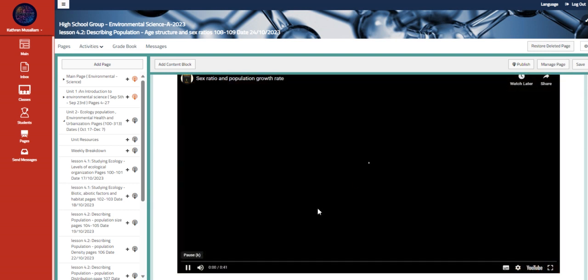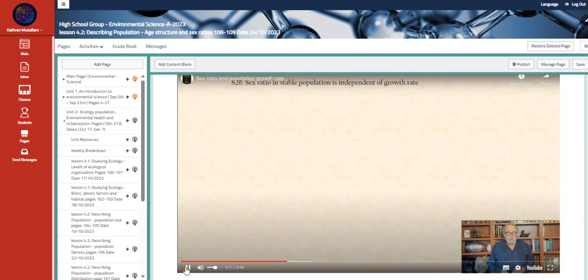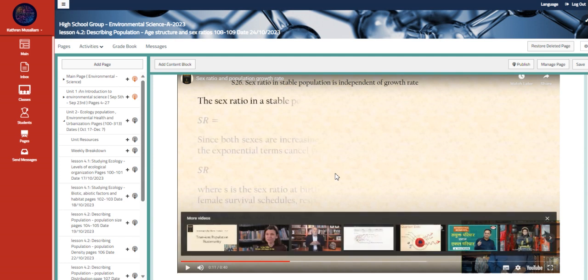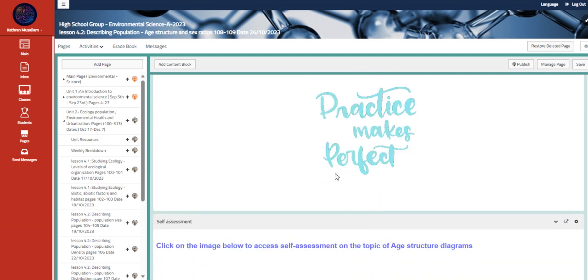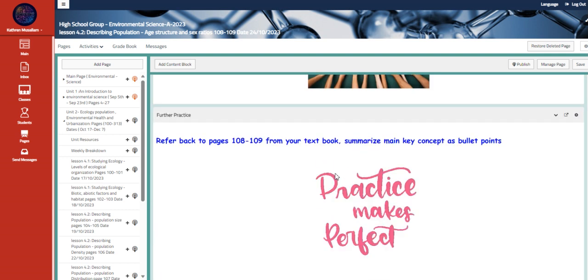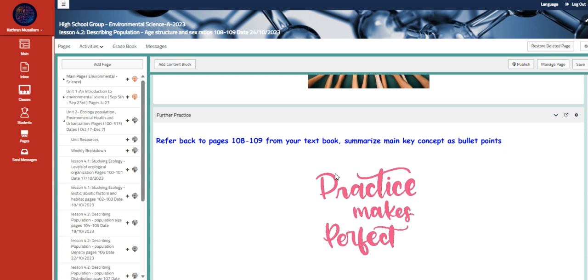And here we have the sex ratio and the population growth rate. So how the rate of men population over female population and vice versa. So we have here a further practice.